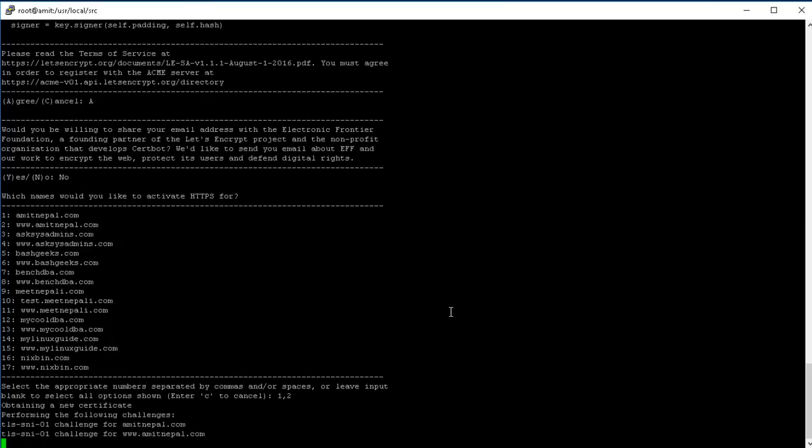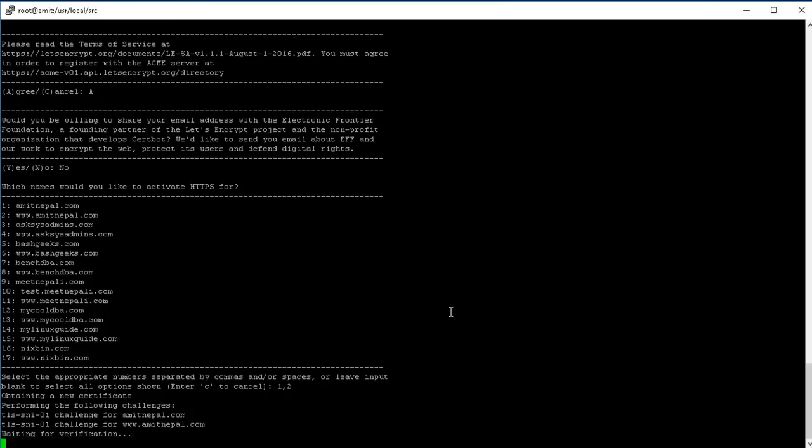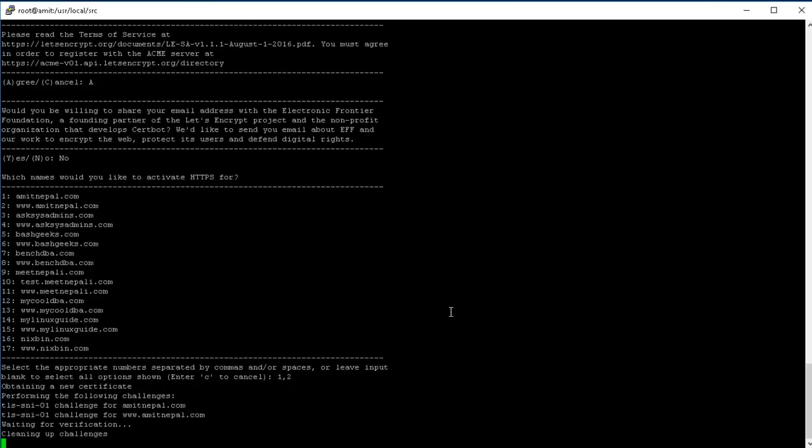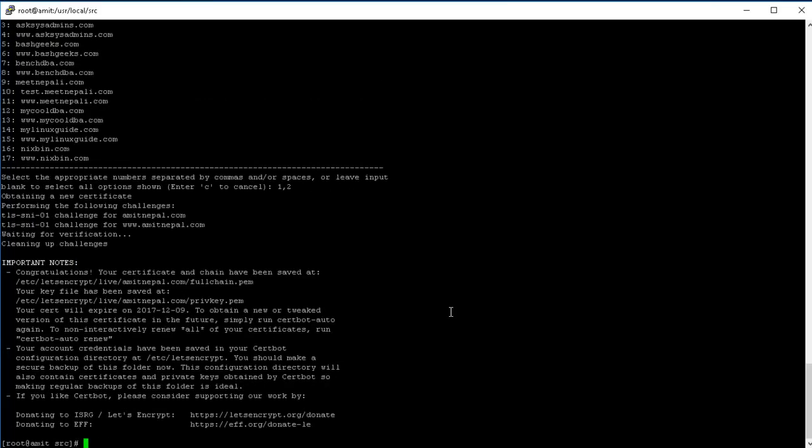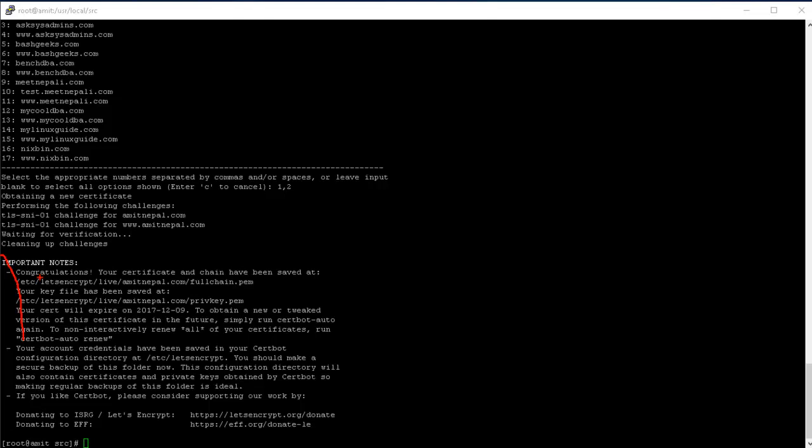So I'm gonna do that. It's generating the challenge for both. I ran into issue just doing the www dot amitnepal.com, so you want to do it for both with the www and without the www.